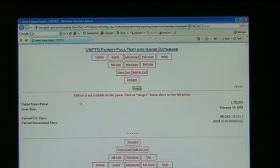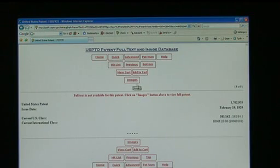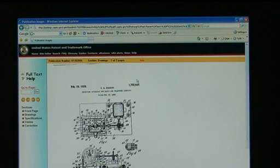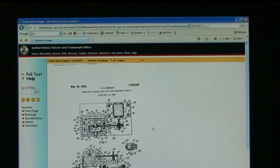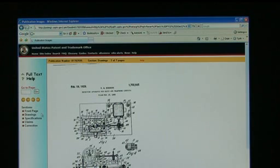We see here that the only option we really have to view this patent is Click Images. So let's click Images. From there, we end up with a full image presentation of the actual patent. We have options to view front page drawings, specifications, claims, and any corrections.